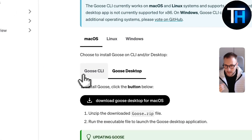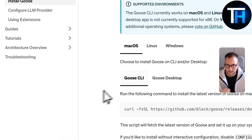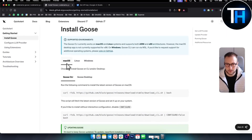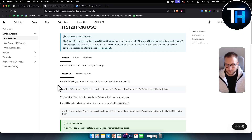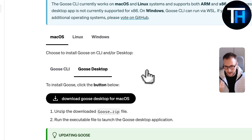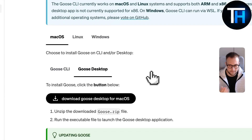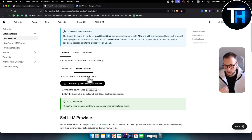You have two different ways to install it. I'm using macOS, so I'm going to install it on macOS. You can install it via the terminal using the CLI, or you can use Goose Desktop. I like a very simple setup, so I'll go ahead and click Download Goose Desktop for macOS.